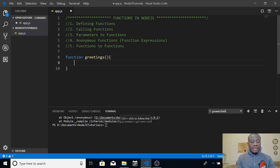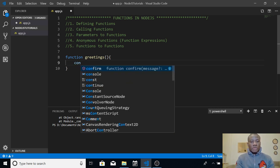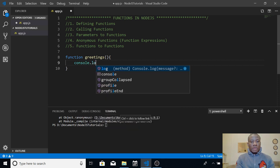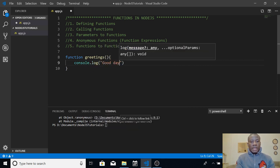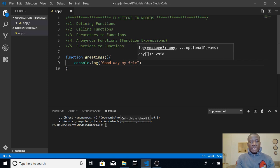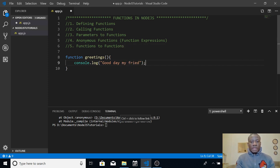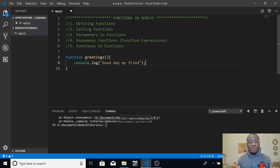Now we need to give a body to this function — what will this function do? Let's say I want to display a greeting, so I'll write console.log('Good day, my friend') with a semicolon at the end. This is a simple function, and this same principle applies even if it's a complex function of 50 lines.